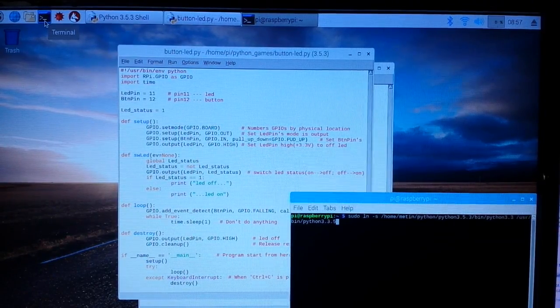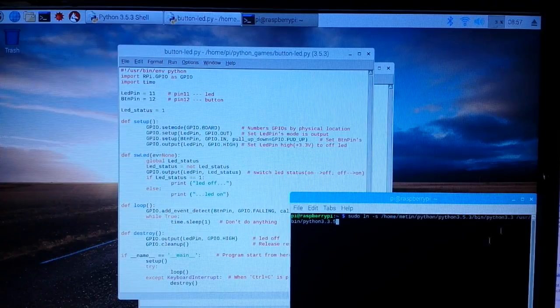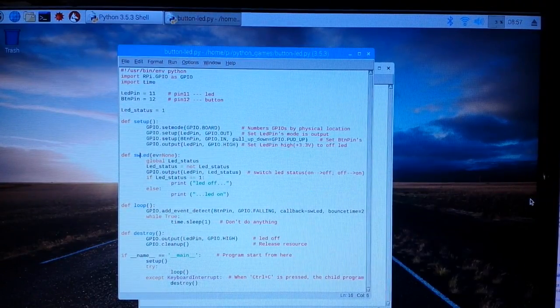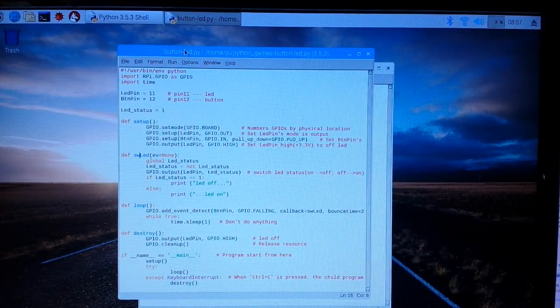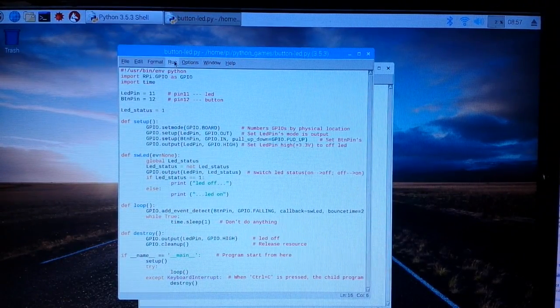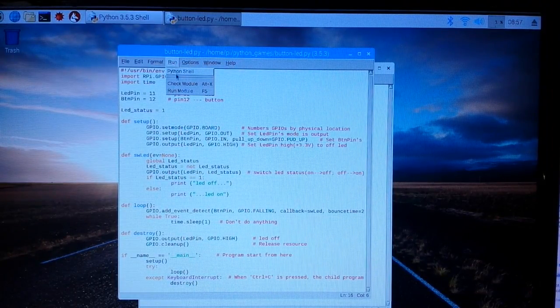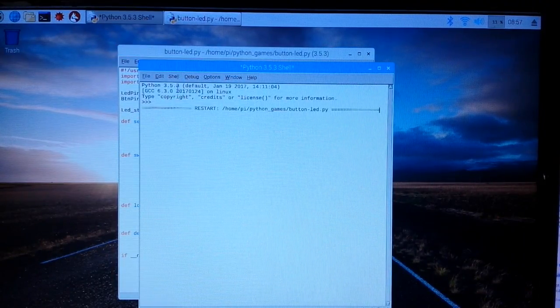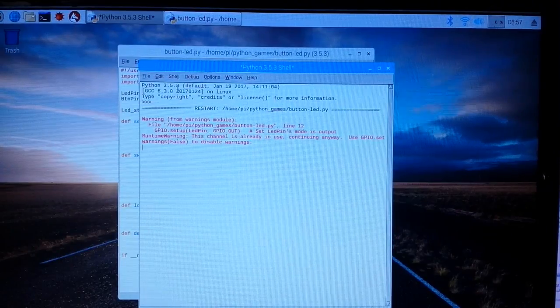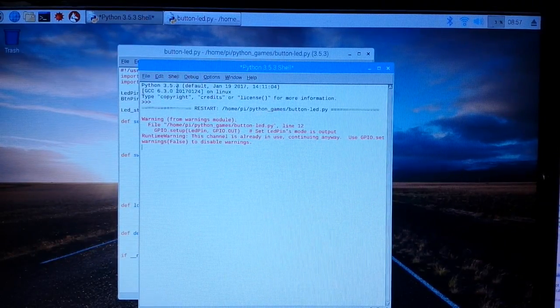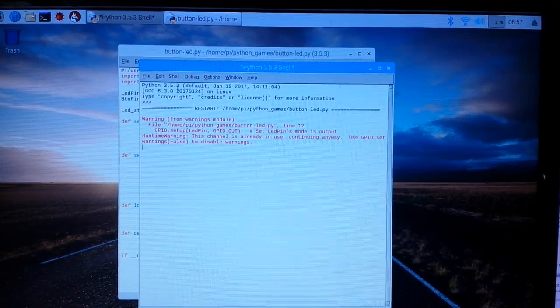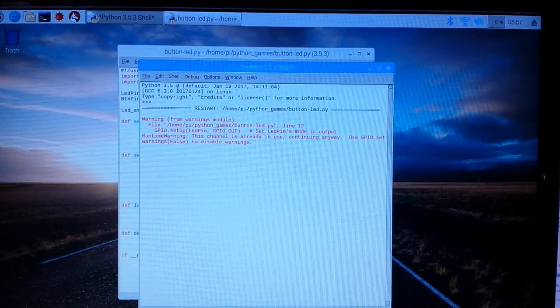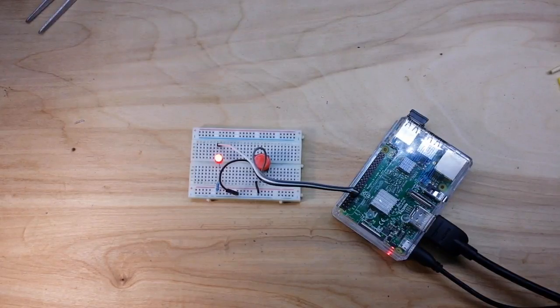So all we need to do now is run this module. And we do have a warning but it's no big deal. Let's go take a look at the Pi.